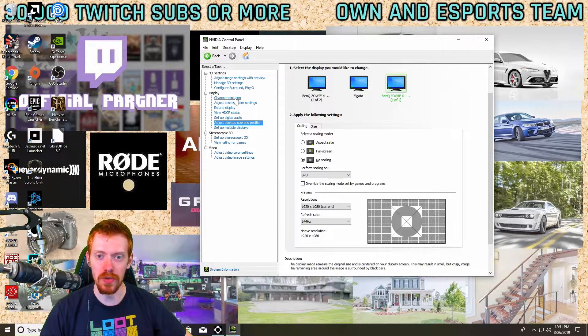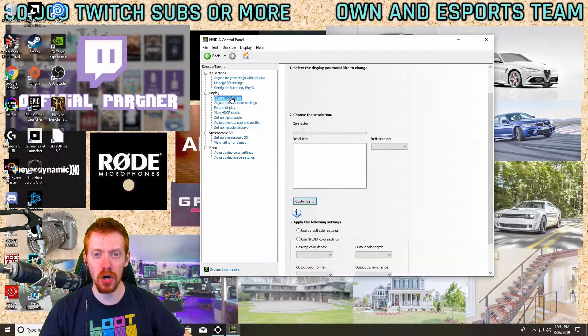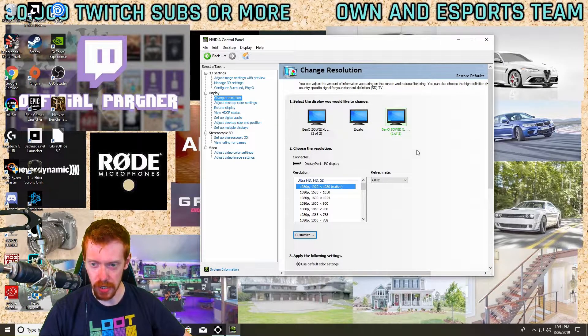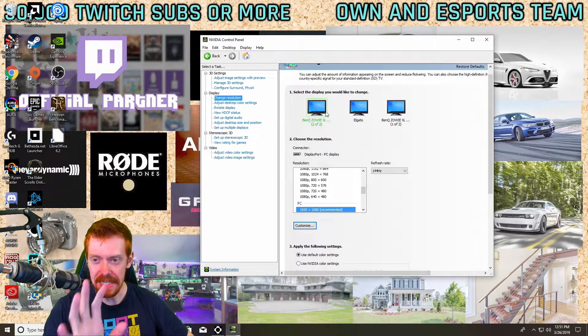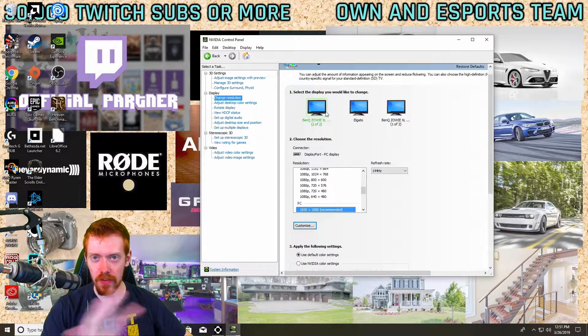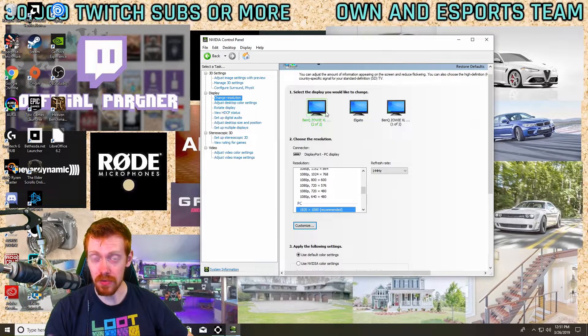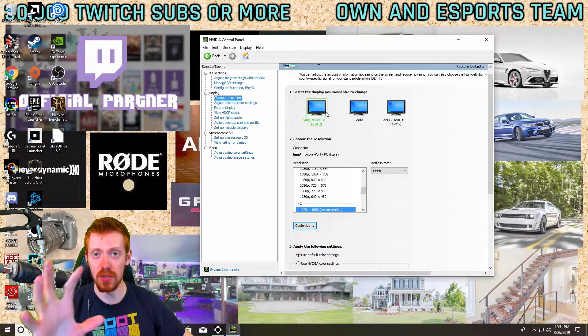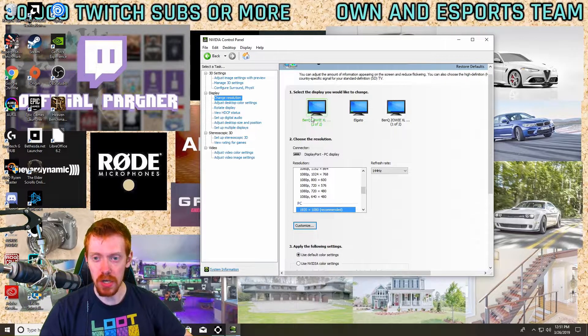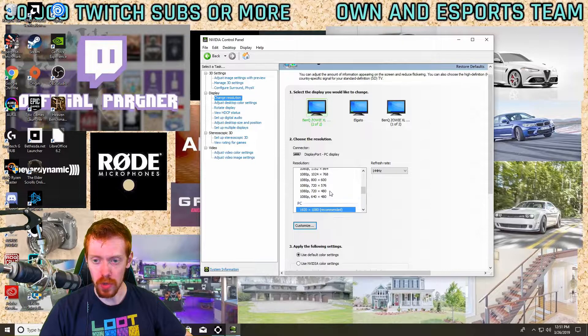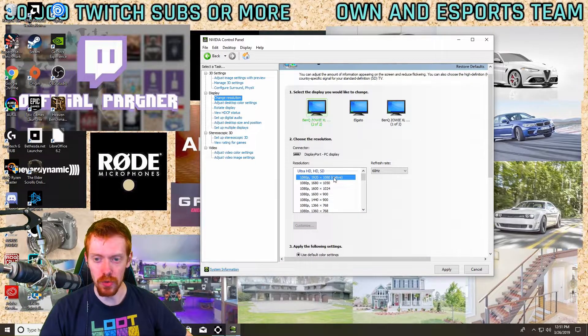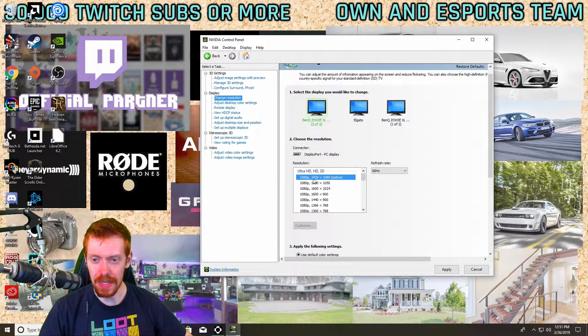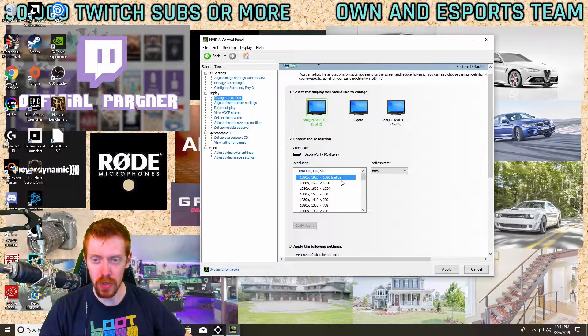Now the next thing you're going to want to do is we're going to change our resolutions here. I'm only focusing on my main display. That's the only one I really care about running at the max refresh rate because that's the one I game on.